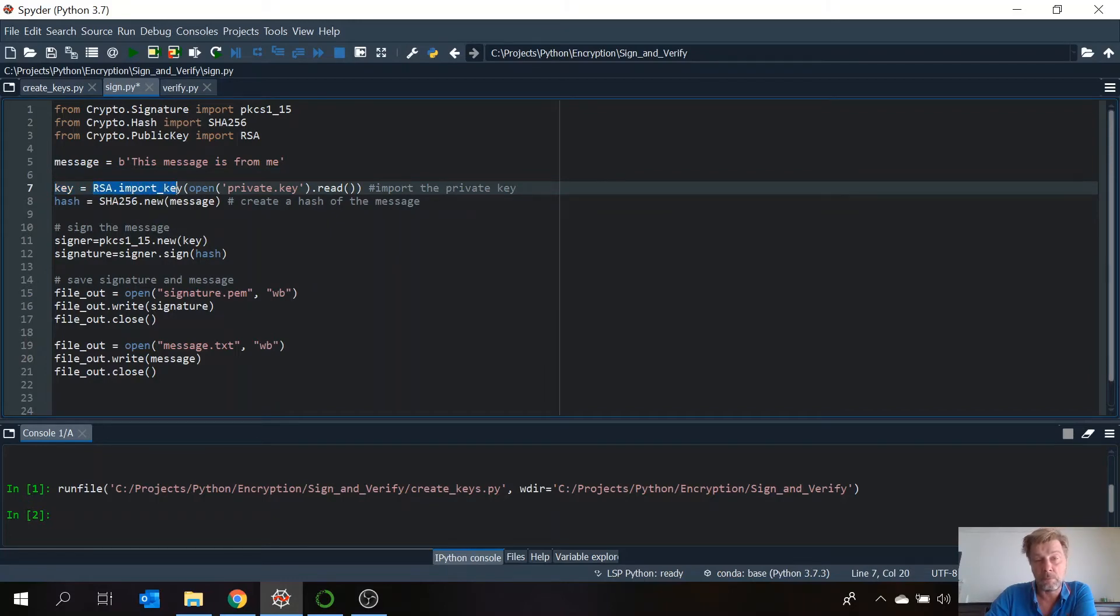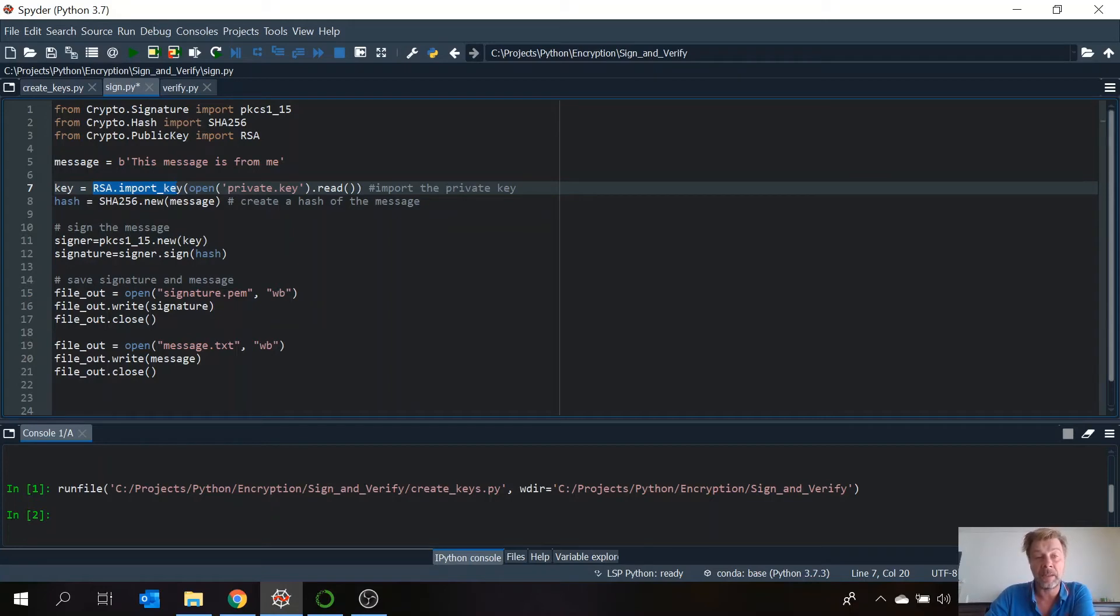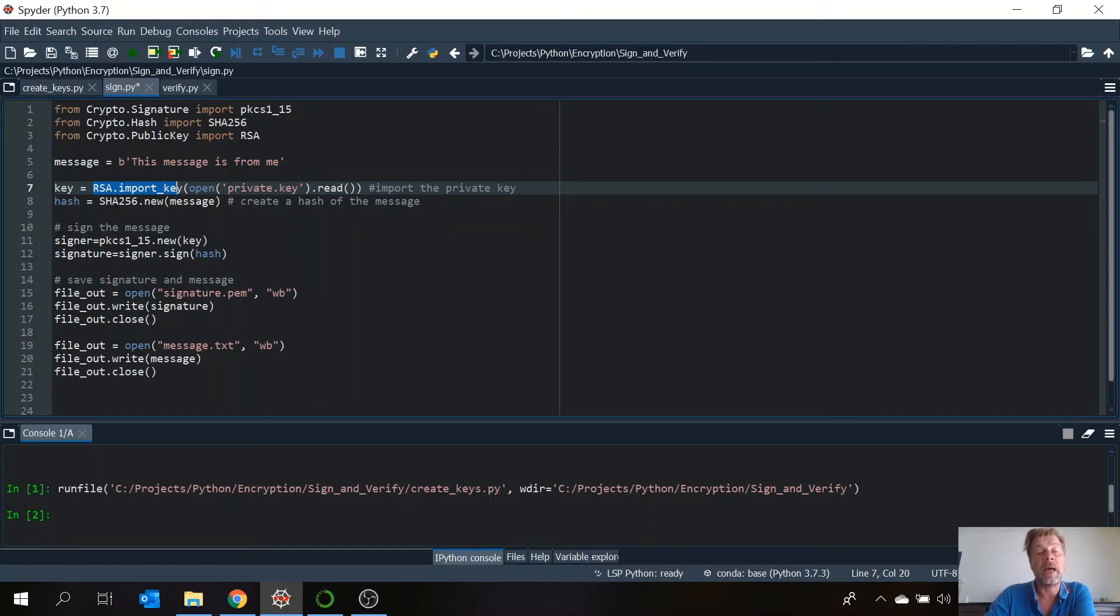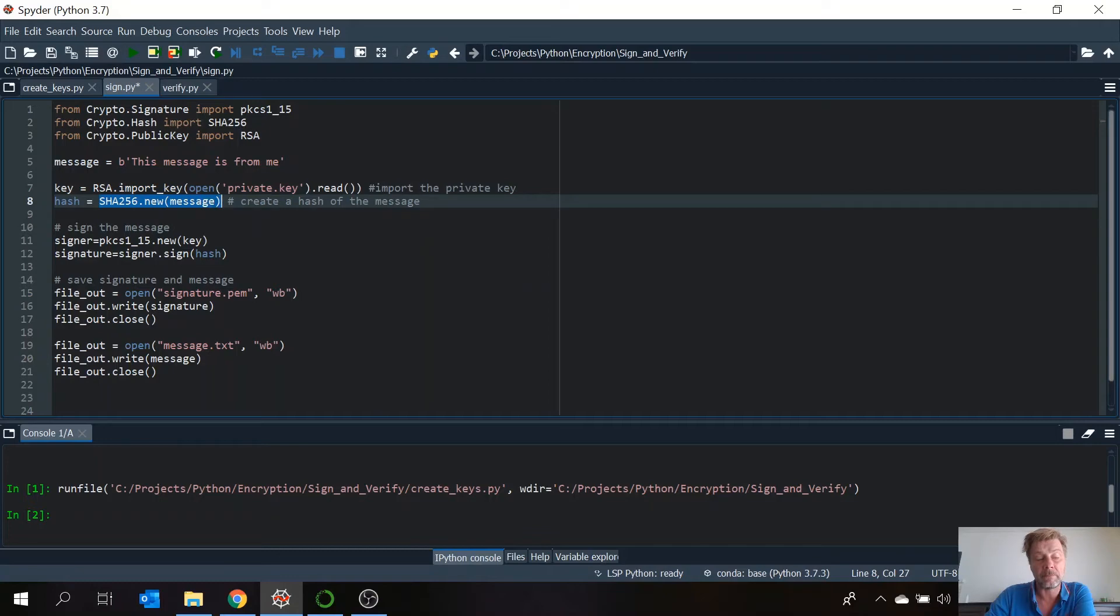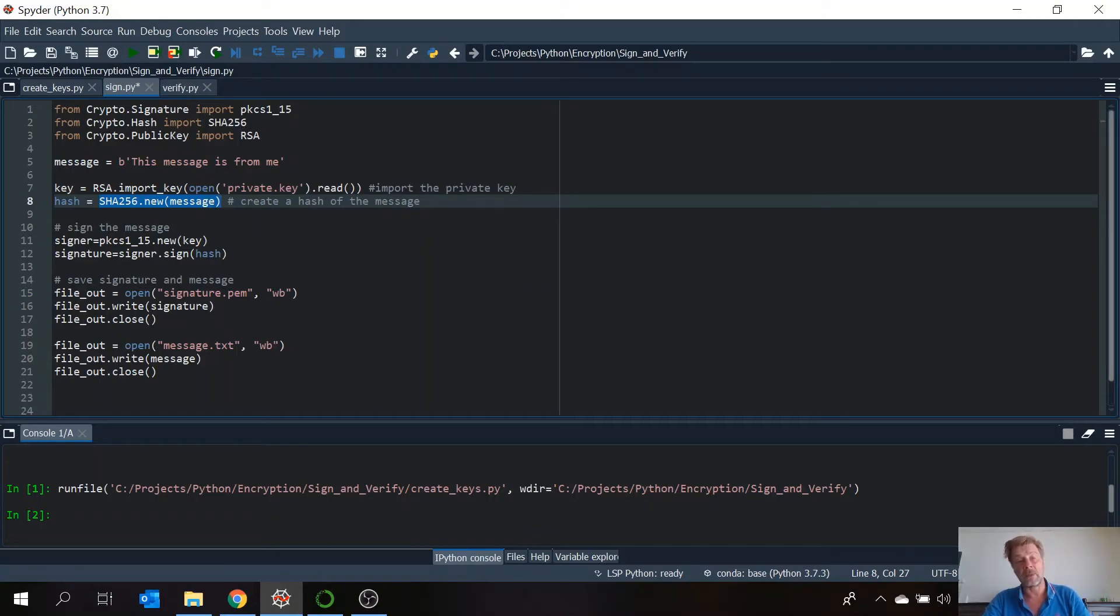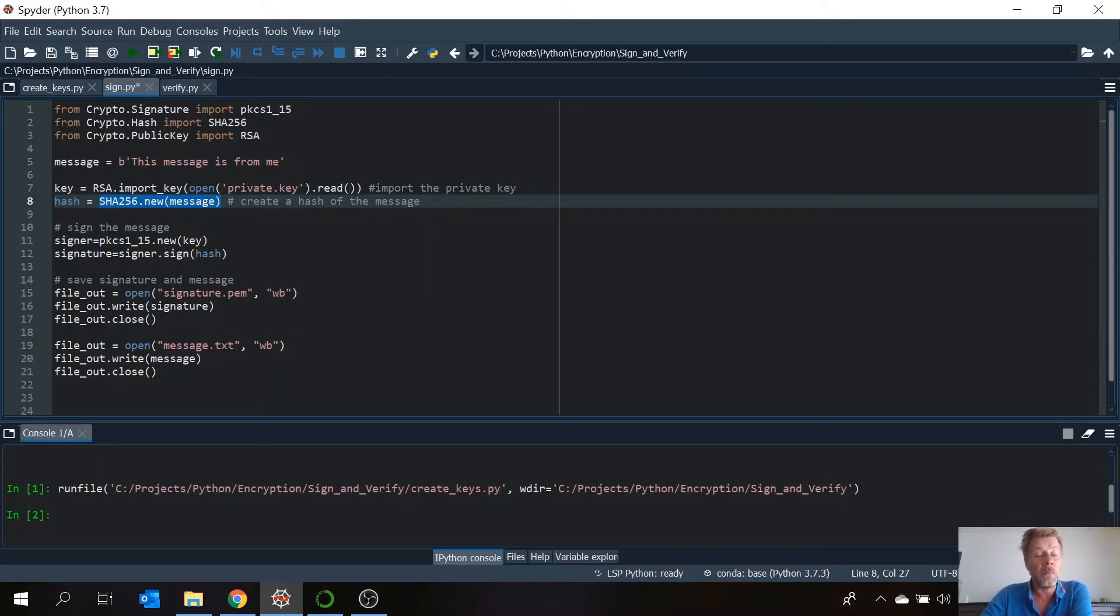Then we're going to hash the original message, this message. And we're going to use the function SHA-256 for that. And we're going to create a new hash using this command. So this creates a hash of the message. After the hashing is done, we need to create an object that we can use to sign the message.